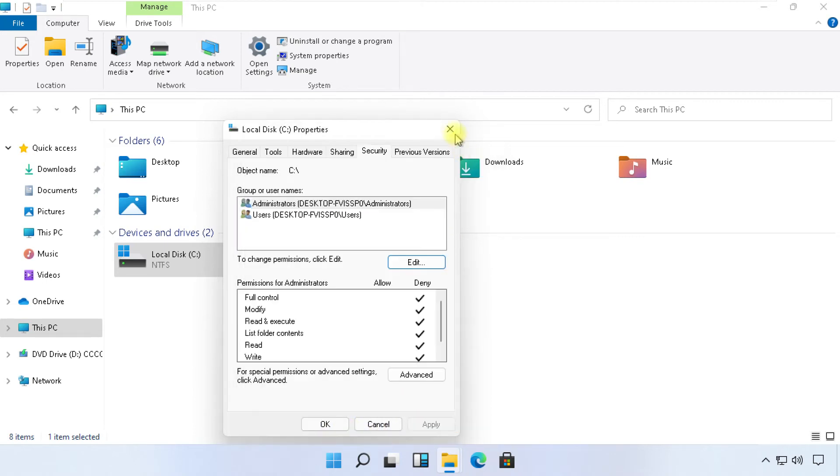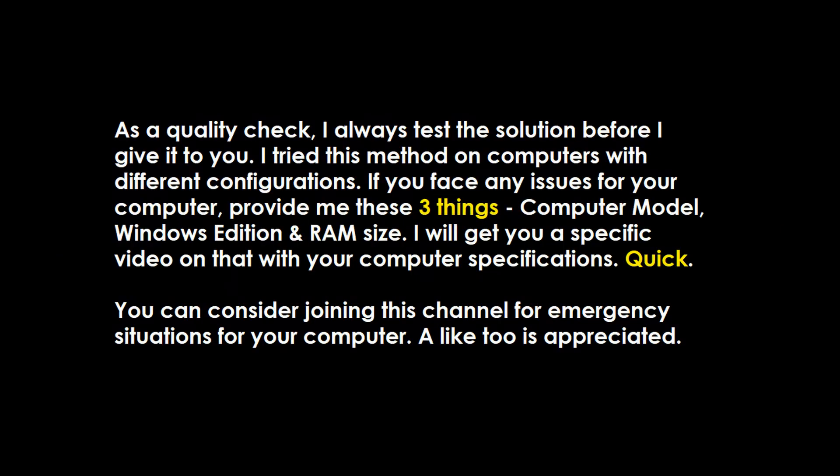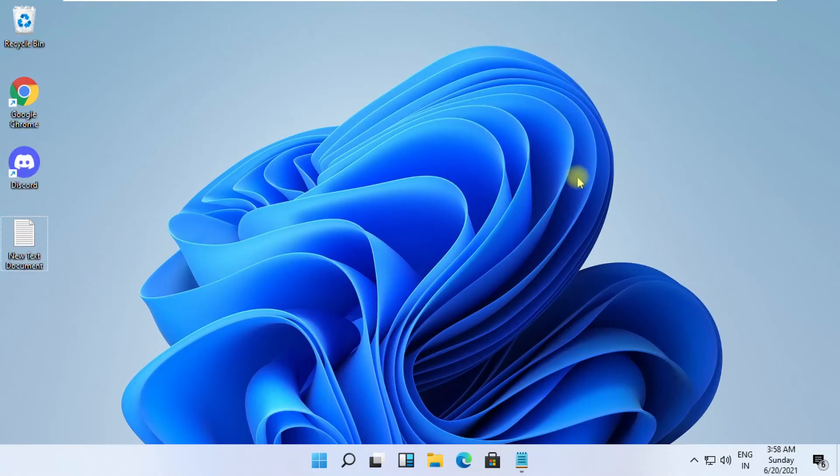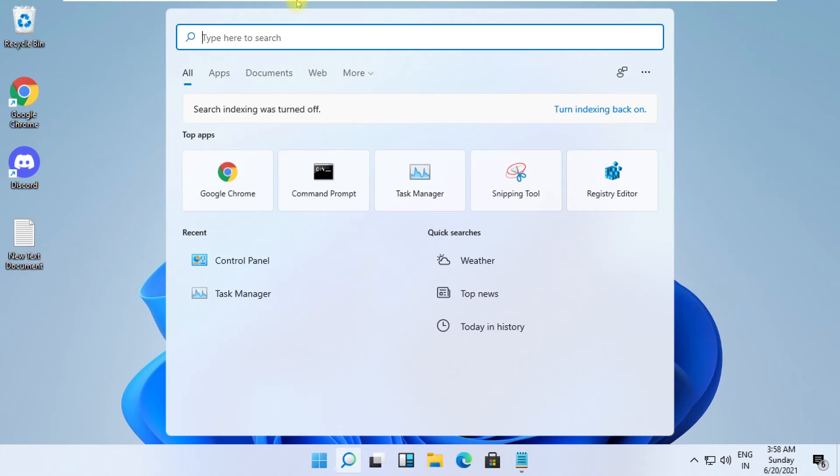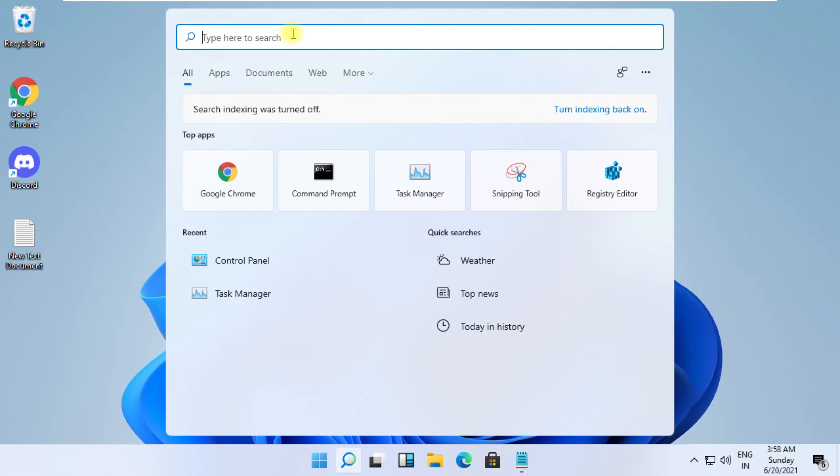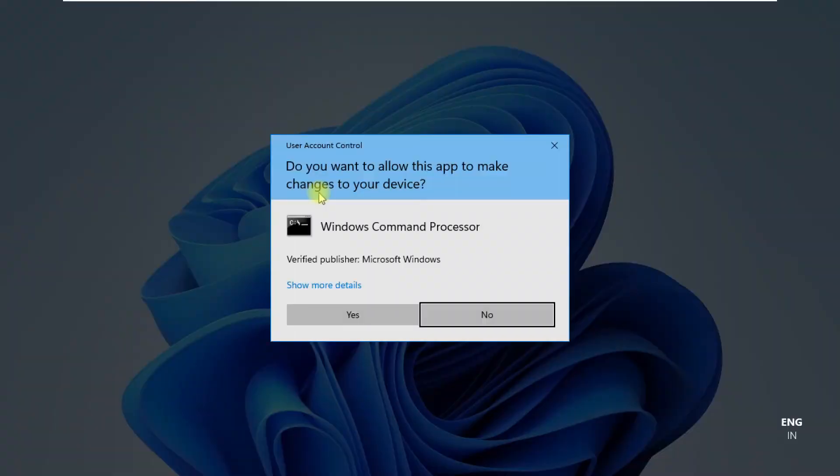Close all windows. For next step, click on search icon. Type CMD. From the search results, right click on it and select run as administrator.